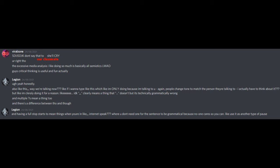Also, like, this way we're talking now, like, if I want to type like this, which like I'm only doing because I'm talking to you, again people change tone to match the person they're talking to. I actually have to think about it, but like I'm clearly doing it for a reason. Like, I don't know, comma comma comma clearly means a thing that dot dot dot doesn't, but it's technically grammatically wrong, and multiple question marks mean a thing too. And there's a difference between THO and THOUGH, and having a full stop starts to mean things when you're in like internet speak, where you don't need one for the sentence to be grammatical because no one cares, so you can like use it as another type of pause.